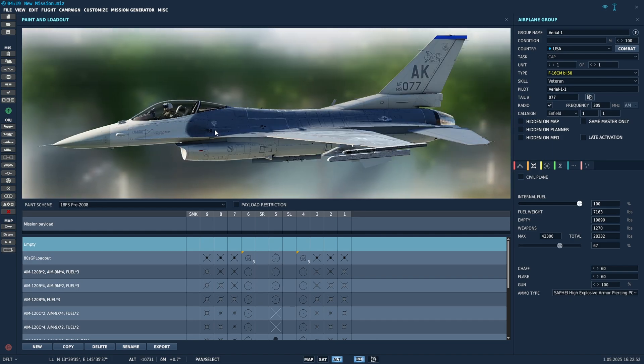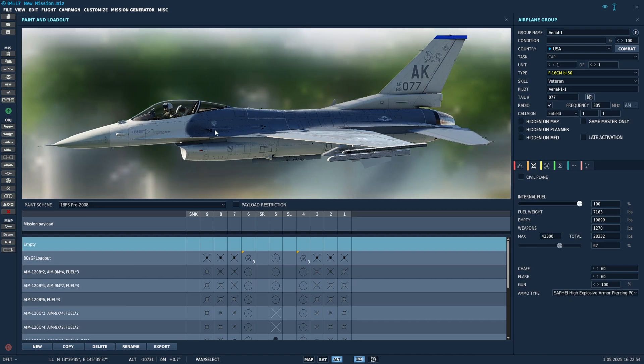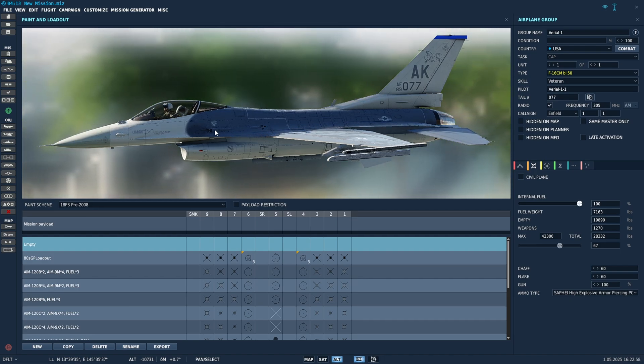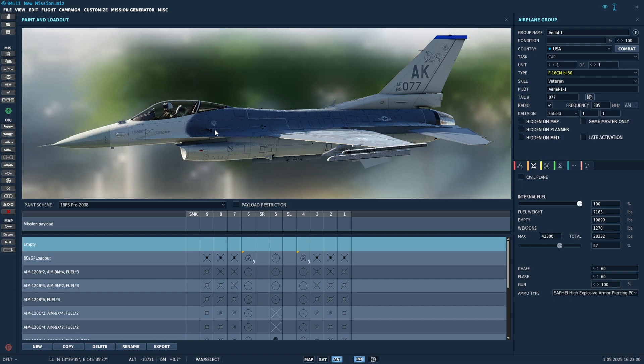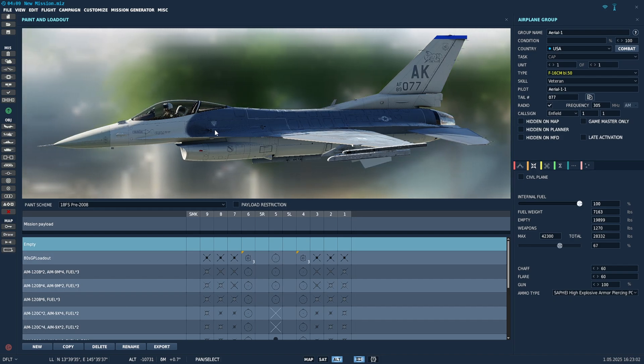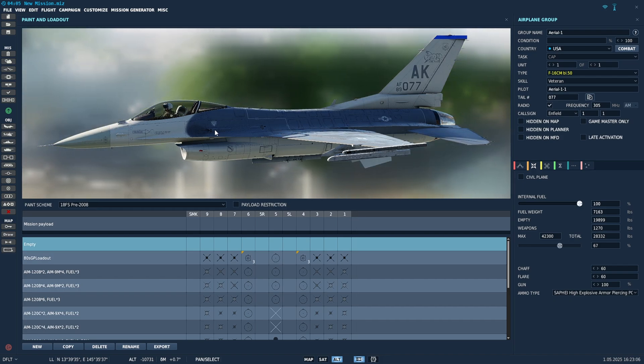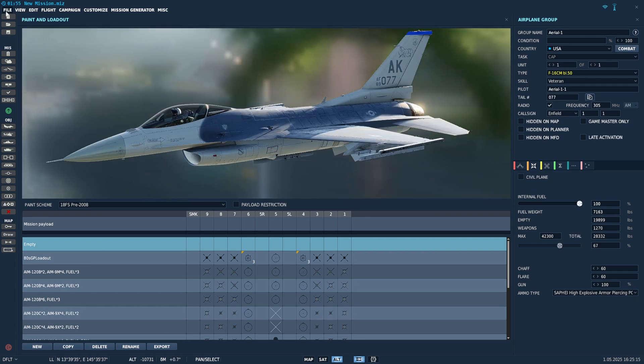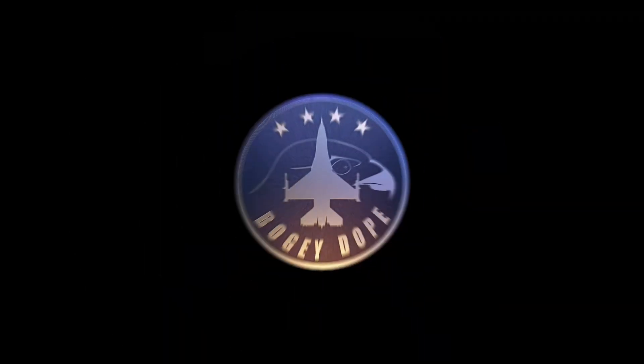So yeah, there you go. That's how you install liveries. Start going through the user file database on DCS's website. Check it out. Find ones that you like, download them, install them, make sure you have them in the right location. It's the same procedure for all of them. Anyways, I hope this was helpful. See you guys.